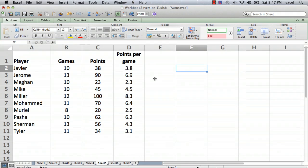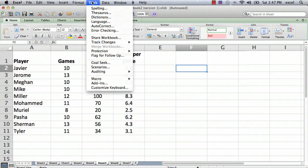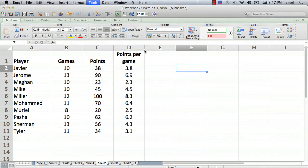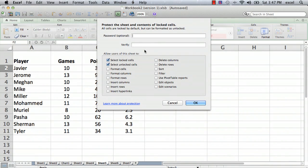There are a couple of different menus that are important. Let me show them to you and then I'll show you what you actually do. The first one is in the Tools menu — it may look a little different depending on your particular version of Excel and your operating system — but in the Tools menu there'll always be something called Protection and Protect Sheet.